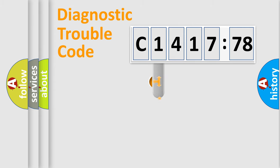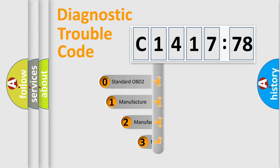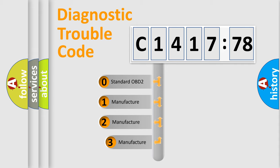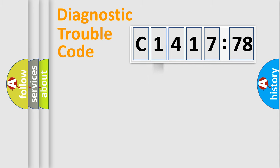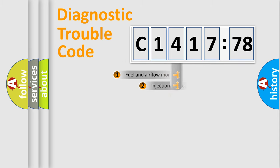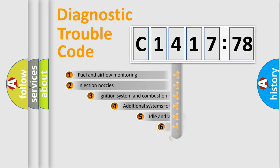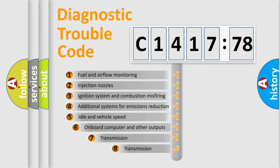Powertrain, Body, Chassis, Network. This distribution is defined in the first character code. If the second character is expressed as zero, it is a standardized error. In the case of numbers 1, 2, 3, it is a more prestigious expression of the car-specific error.